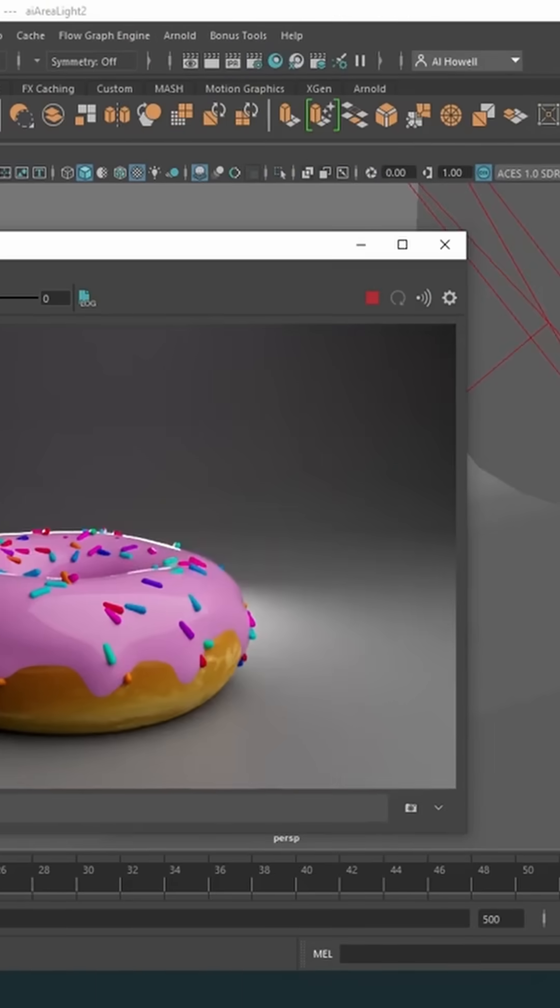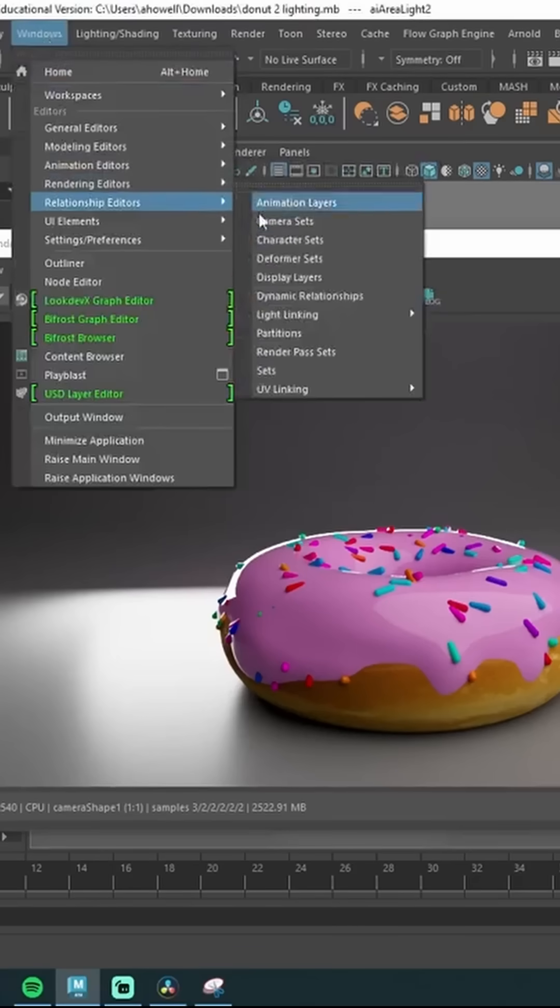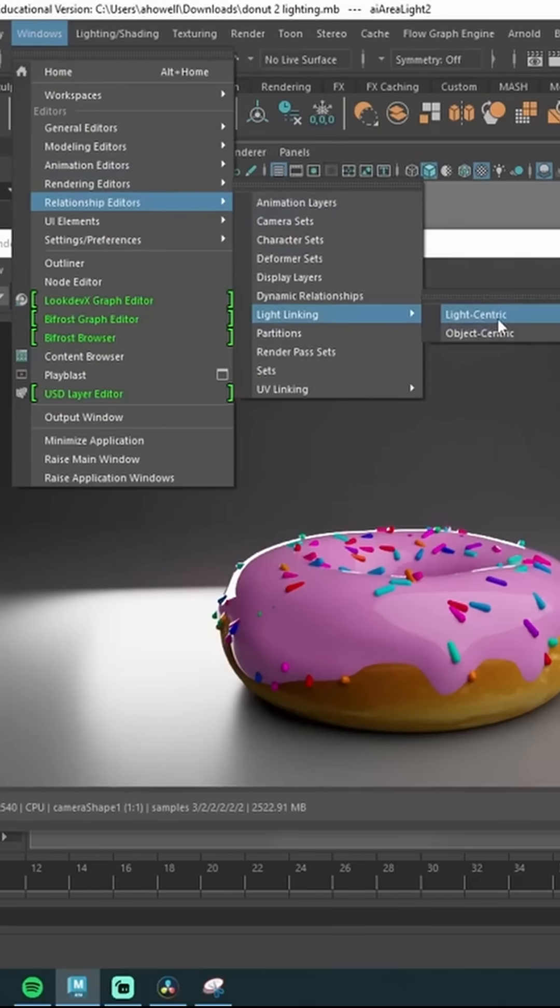So this is how we can cheat with lights inside Maya. You can go to Windows, Relationship Editor, Light Linking.